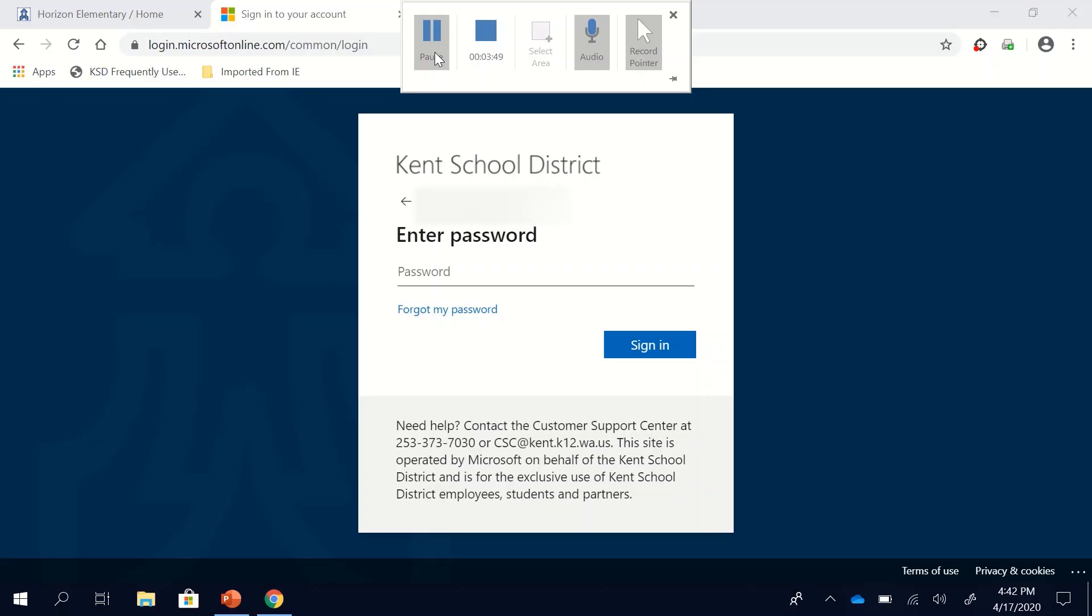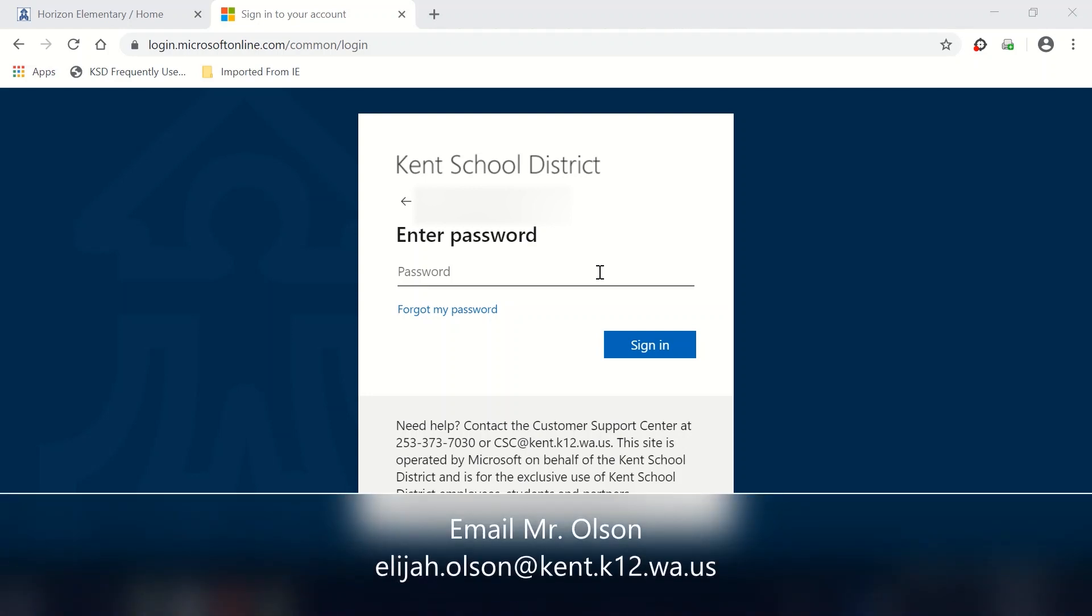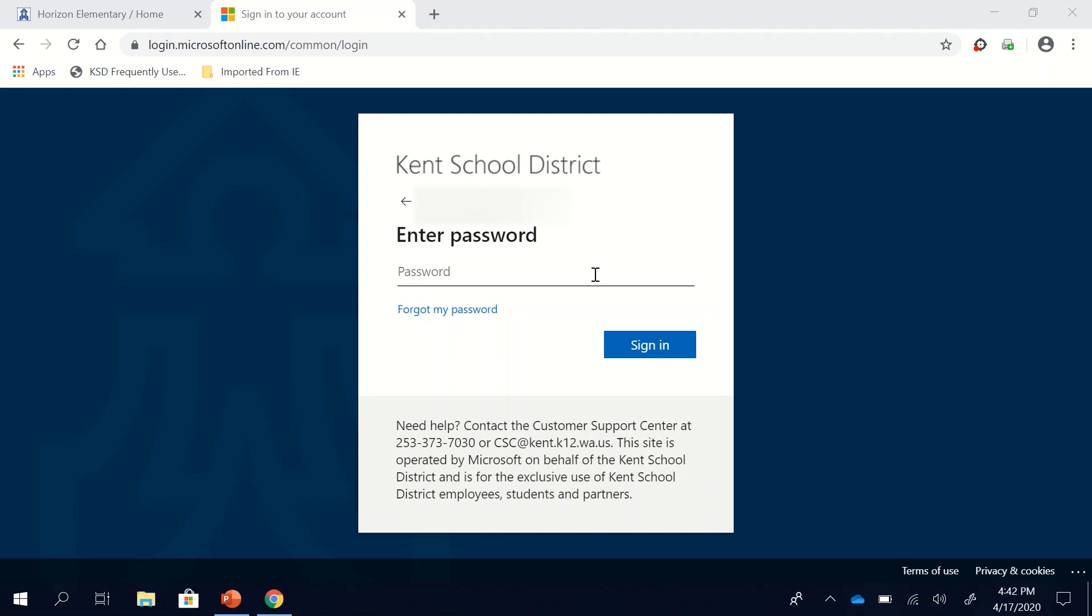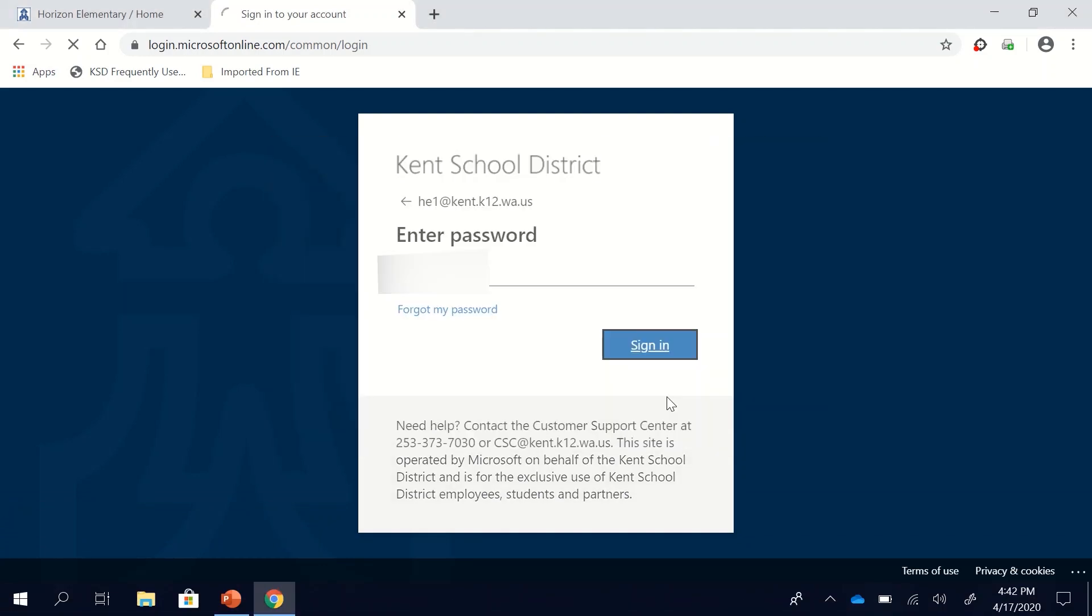Once you enter your email then it will ask for your password and your password is the same password you use to log in to your computer. If you don't remember your password or need help with your password you can email me Mr. Olson at Elijah dot Olson at Kent dot k12 dot wa dot us. So enter your password and then click sign in.